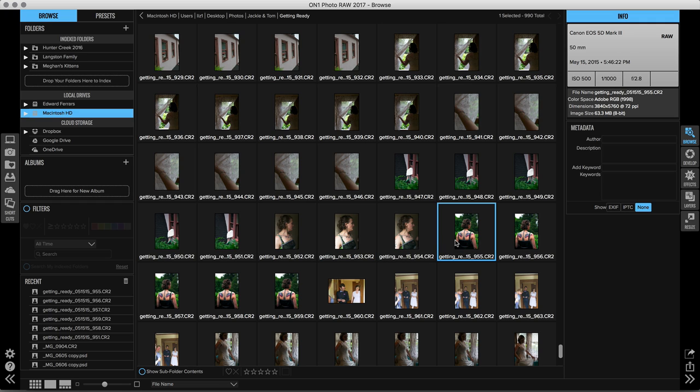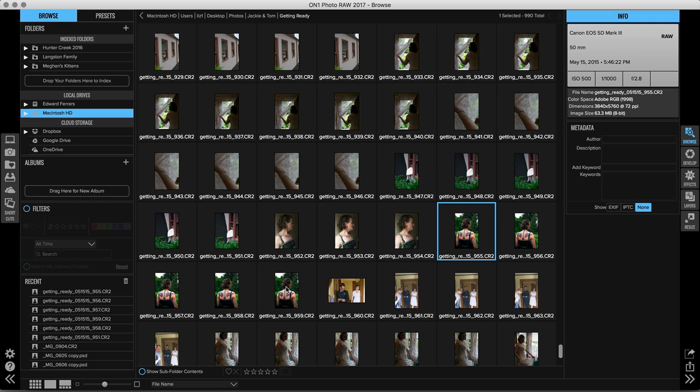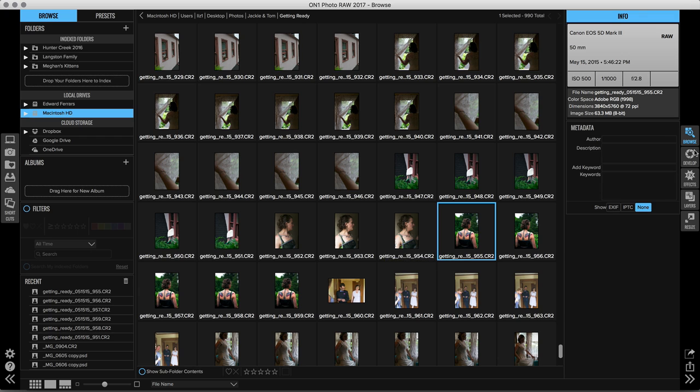So I can go back to those later if I want to. The other images that I applied of the bridesmaids standing out on the porch, those I like. They just need a little bit of a tweak. So let's jump over to develop and I'll show you how to do that.